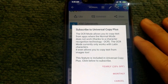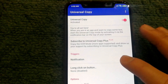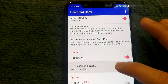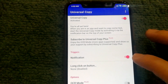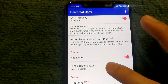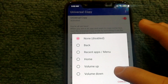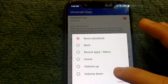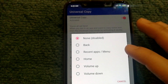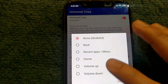Note that OCR is a paid feature — if you try to copy text it will ask you to subscribe. The app does allow you to change how Universal Copy Mode is activated. I had it set through notifications, but you can also use 'Long Click on Button' to trigger it another way — for example, with your back button, volume up, or volume down.